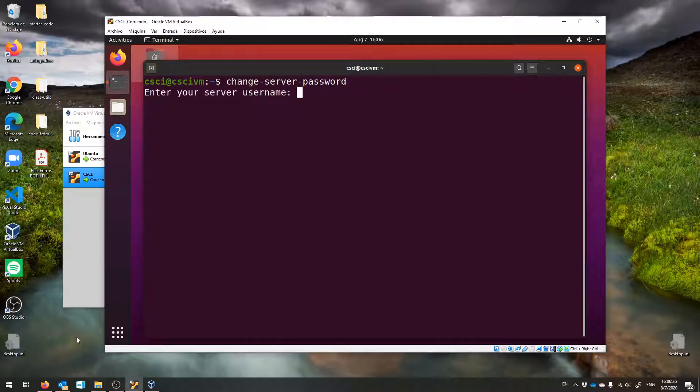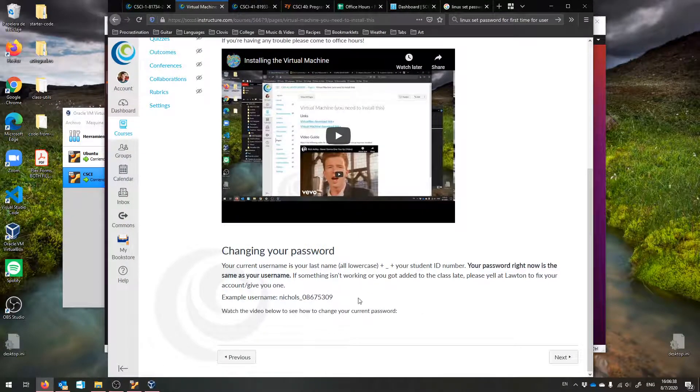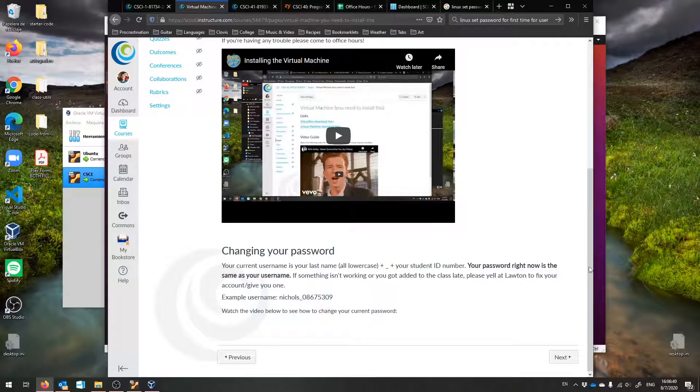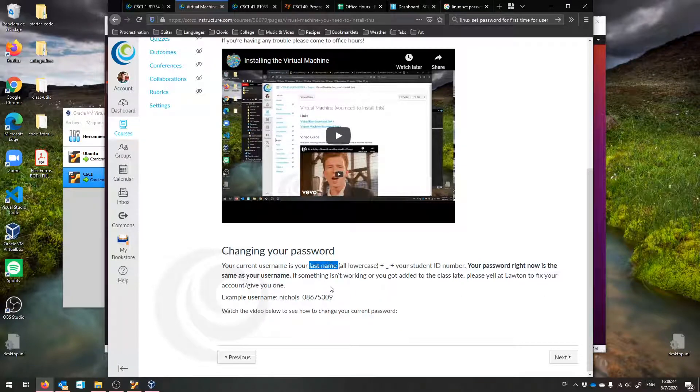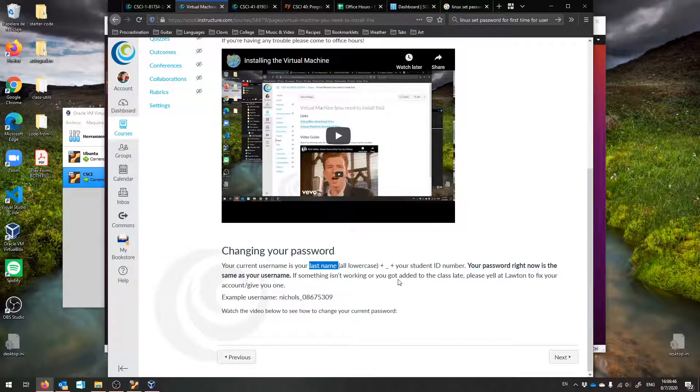Now, as I mentioned on this page, which still needs the video that I'm about to write, your current username is your last name, without any hyphens or anything like that, all lowercase, with an underscore, and then your student ID number.